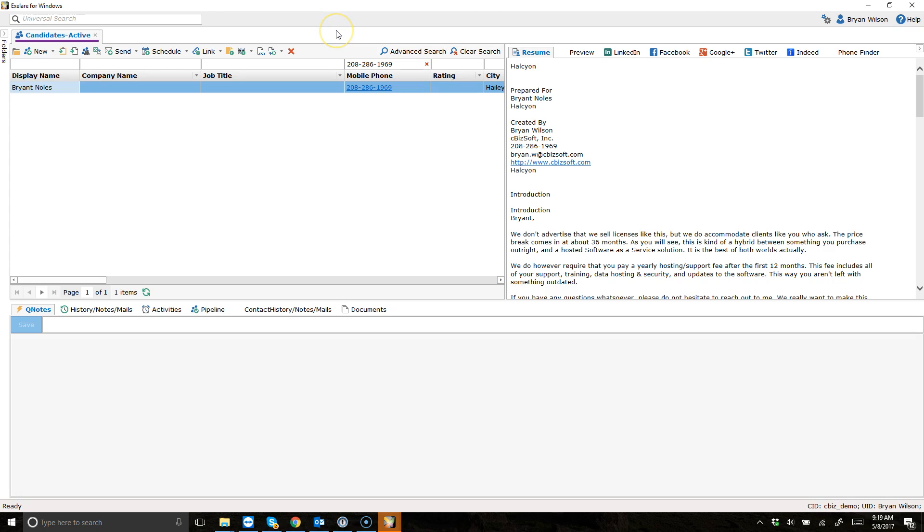We just released an update to our Skype outbound dialing feature. If you don't already know, you can place calls to external clients and candidates using Skype or Skype for Business.